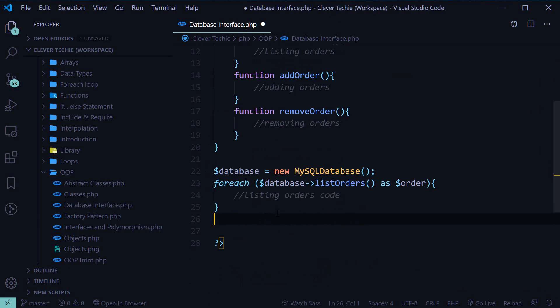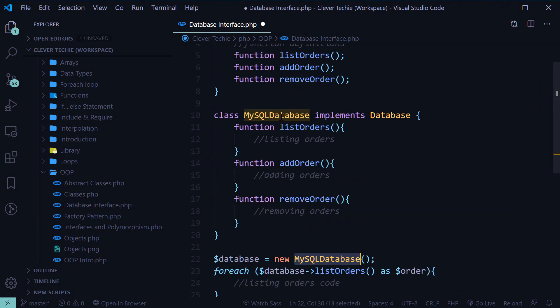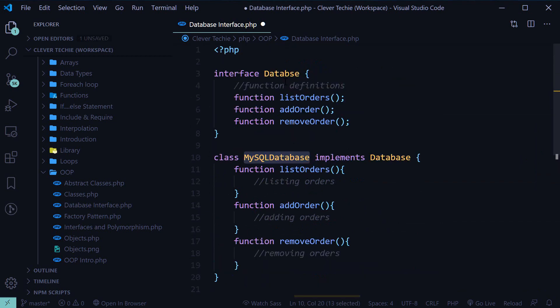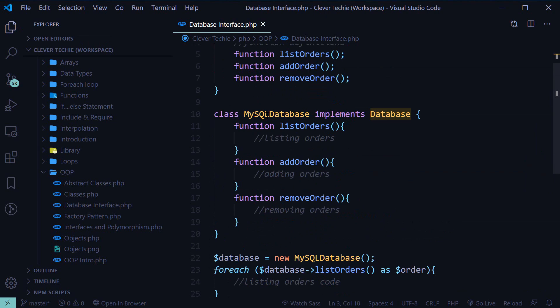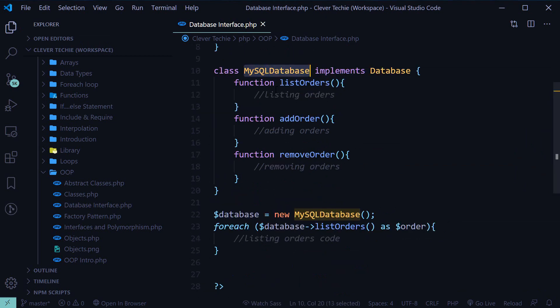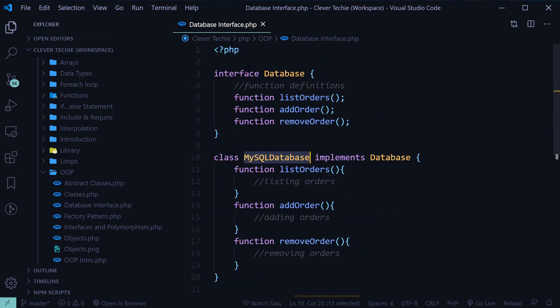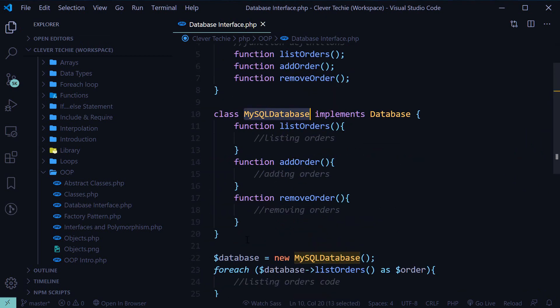Now, suppose we wanted to migrate to using an Oracle database instead of a MySQL database. And I made a mistake here, change this to database. So, instead of MySQL database, we wanted to use Oracle database. And this is what the interface is actually for.